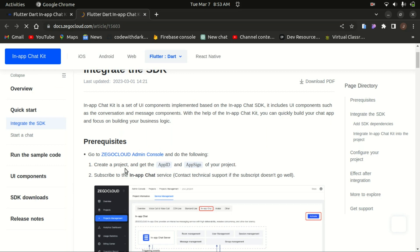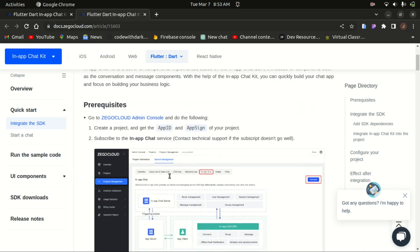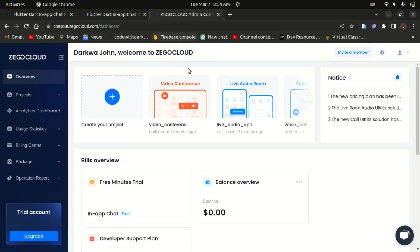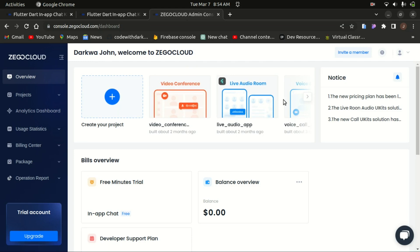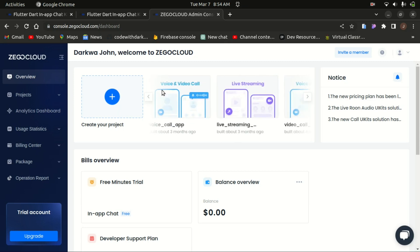Let's head to the Zegucla cloud admin console and create a project so you can have access to the app ID and the app sign. You can see I've already created a couple of projects here — a video conference, live audio room, video invoice, and a live streaming app.